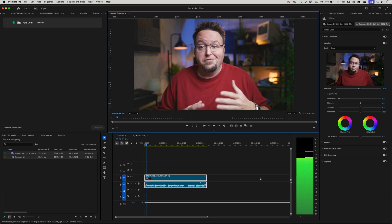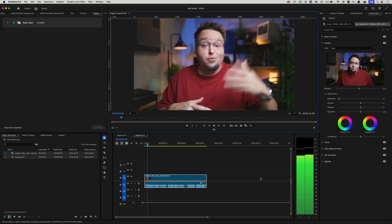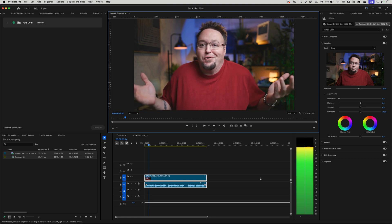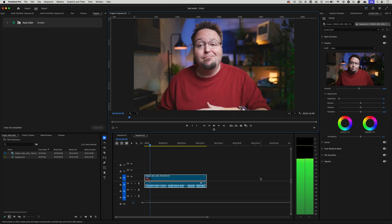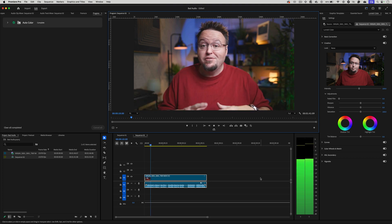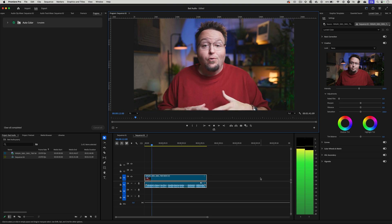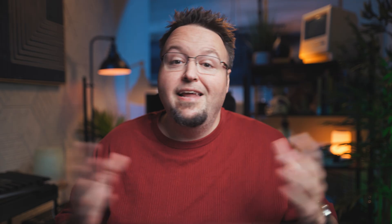Have you ever recorded a video and either forgotten to turn on the mic or used the wrong input by mistake? Sure, we've all done that. And until today, that usually meant that you either had to re-record the whole thing or you were just stuck with bad audio.